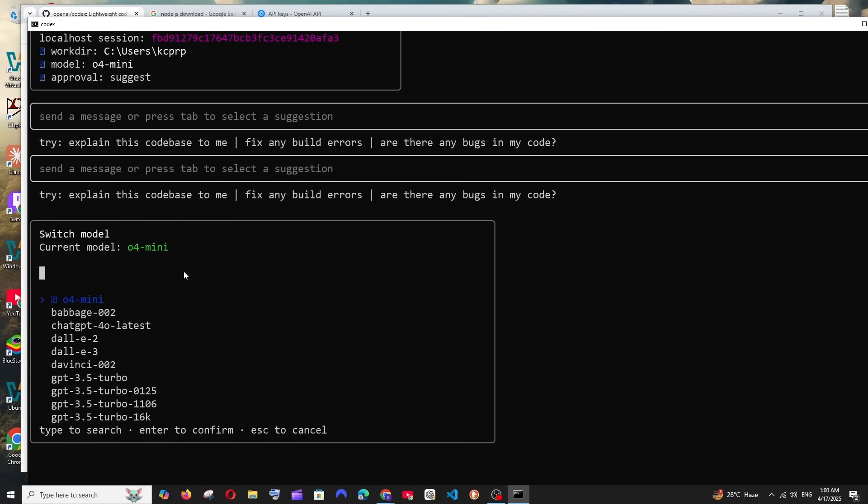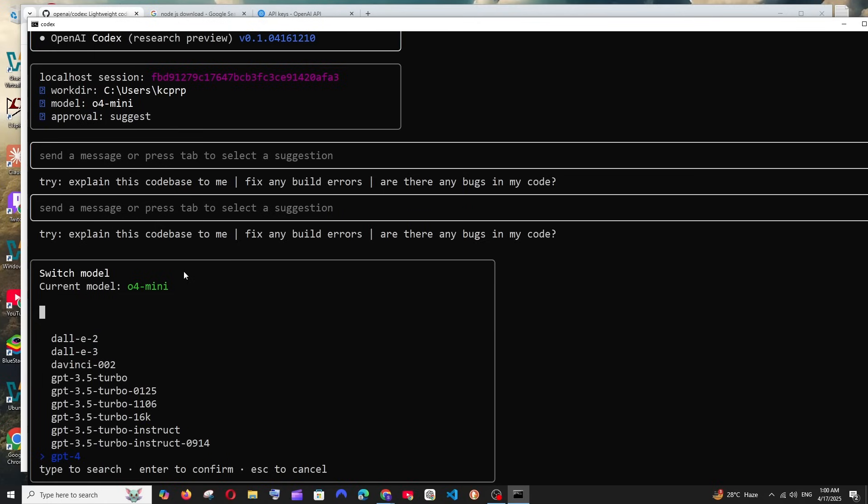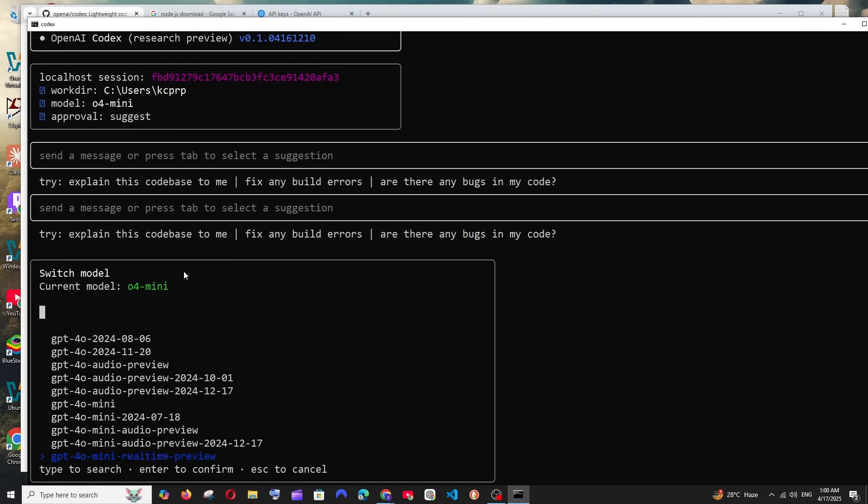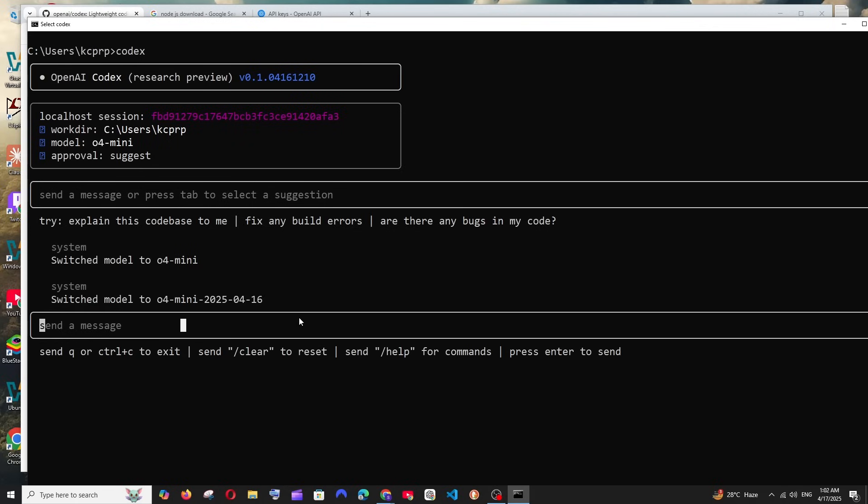Now I'll go with slash model and hit enter. Here we have the entire list of models that have been provided by OpenAI. Starting from the old models we have the latest one, we have the 4.1 models.